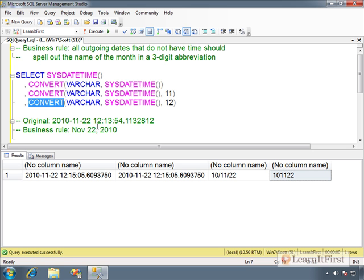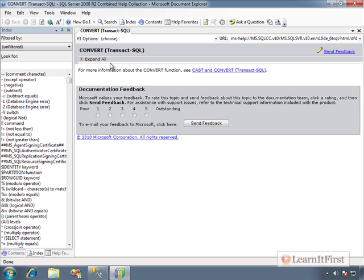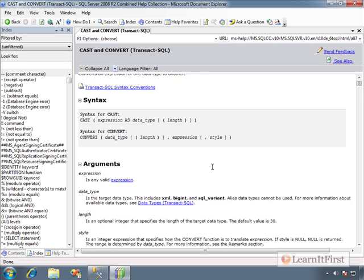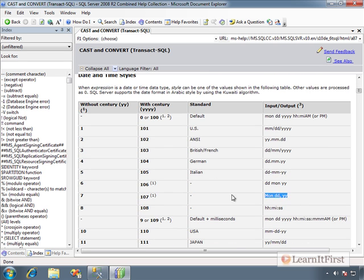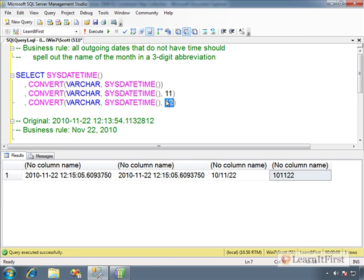That would save us some time, so let's look it up. Double-click on CONVERT, hit F1 on the keyboard. It says look up CAST and CONVERT. It takes a while to load up the link in the documentation. Scroll down and you can see the styles. Look at there — style 107. Do you see how it capitalizes it? So let's try style 107.